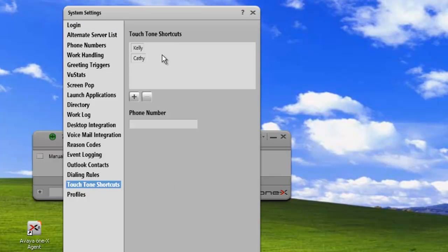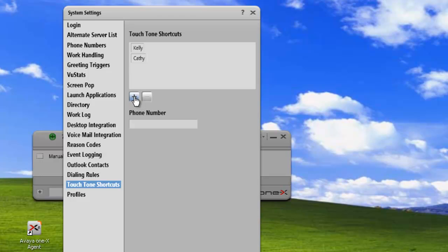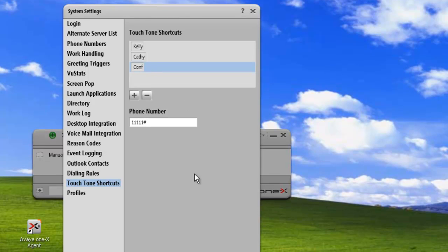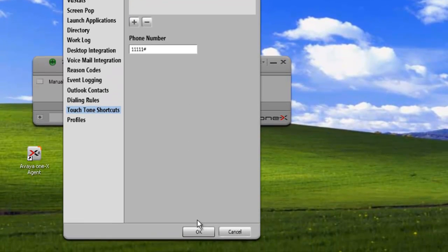Now, the touch-tone shortcuts can accept any numbers, as well as star and pound. We could use this for a password for our conference bridge, so we're just going to add that. We'll call this conference, and we'll put in the password followed by the pound sign. And then we can inject that in when we're logging into our conference. And we'll click OK.